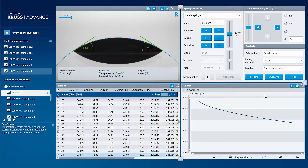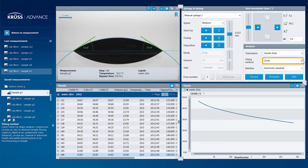Let's look at an example. The measurement has been made and the drop's contact angle has been measured using the circle fitting method. Now we'd like to see how the results would look if we had chosen a different fitting method before starting the measurement.